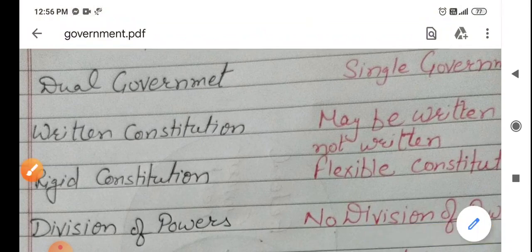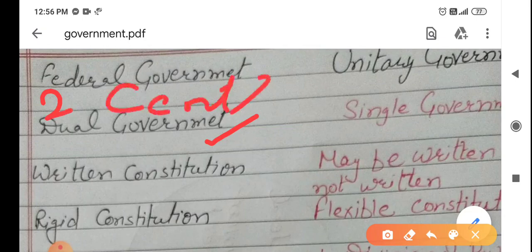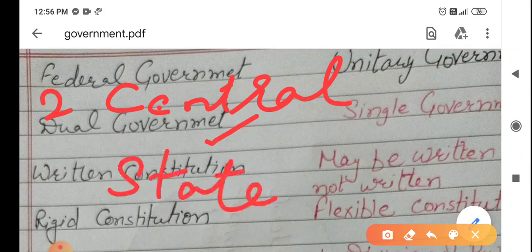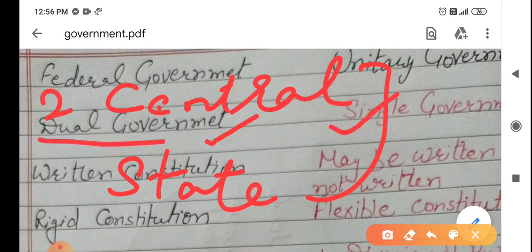Firstly, in the federal government, the first feature is dual government. Dual government means two types of governments — one at the central level and the other at the state level. The central government does not control the state government. The state government does their work in their own area for the development of their state. So the federal government does not control the whole country. The first point is dual government — two governments are here.